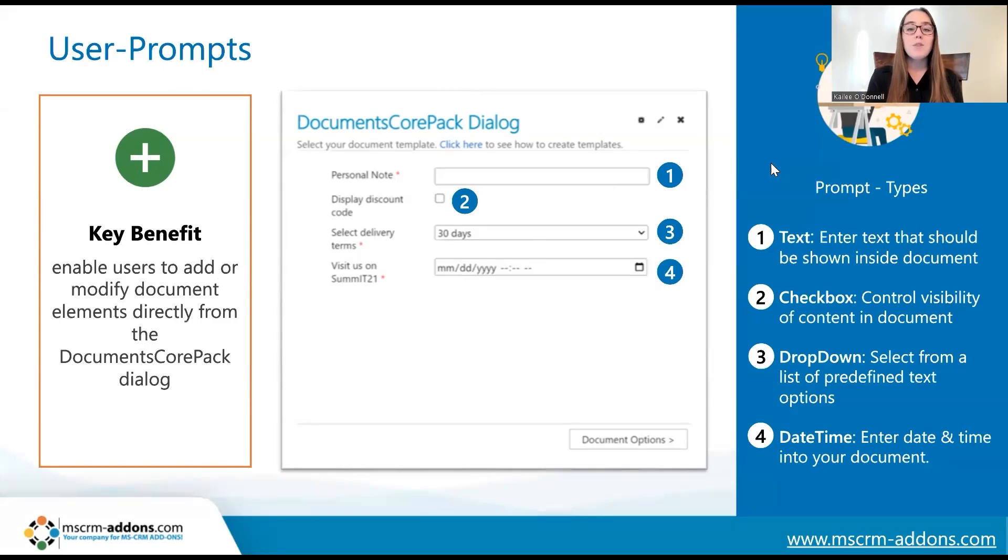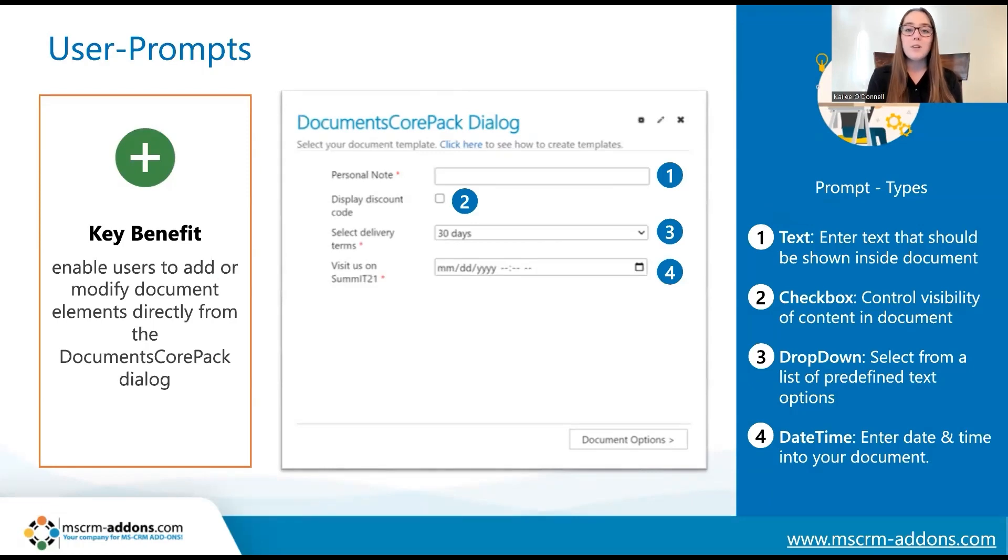There are four types of user prompts available. The first kind is the text prompt. This allows users to write their own content to then be inserted into the document, which in this example would be that personal note option.